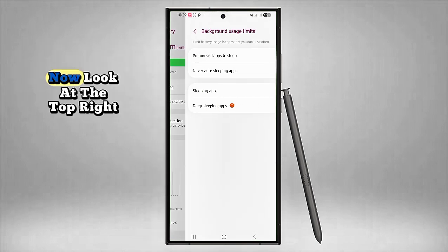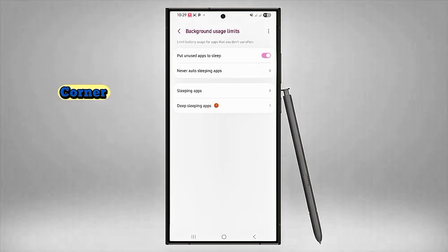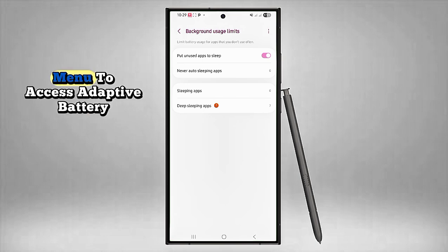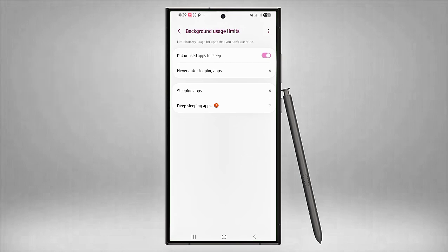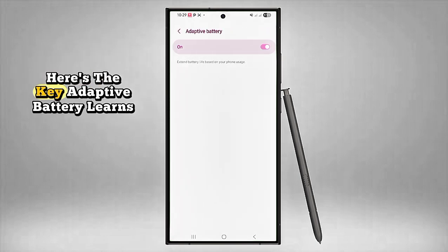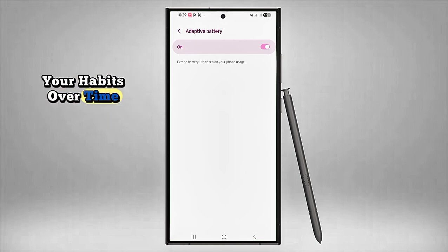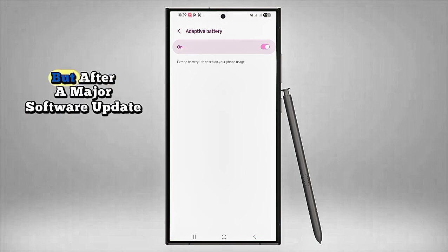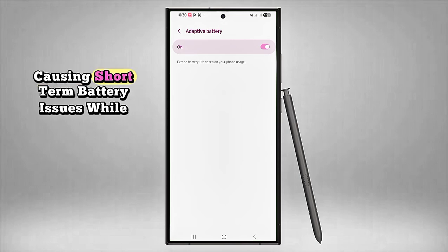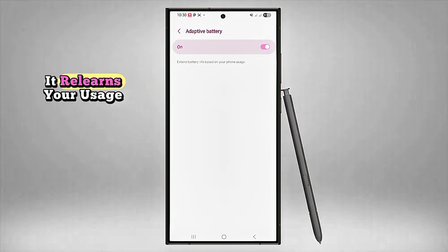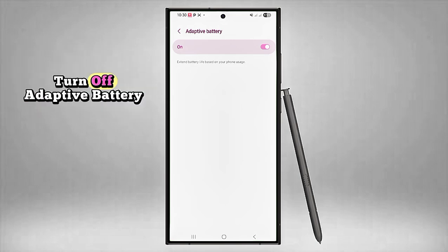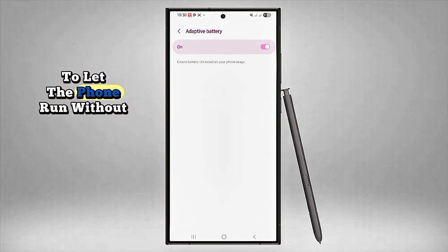Now look at the top right corner and tap on the three-dot menu to access Adaptive Battery. Here's the key: Adaptive Battery learns your habits over time, but after a major software update, the system can reset, causing short-term battery issues while it relearns your usage.